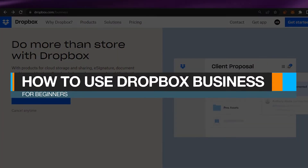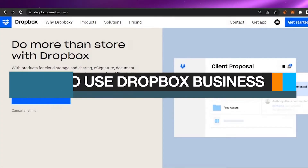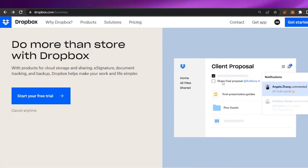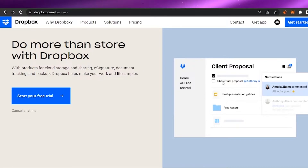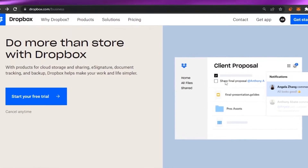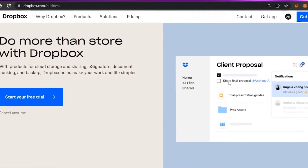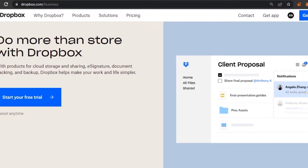How to use Dropbox Business for beginners. Hello guys, welcome back to my channel. In today's video, I'm going to show you how you can use Dropbox Business as a beginner — what are the features, what are the steps to get started, and what features will be available for you to use. So without any delay, let's get to the video.